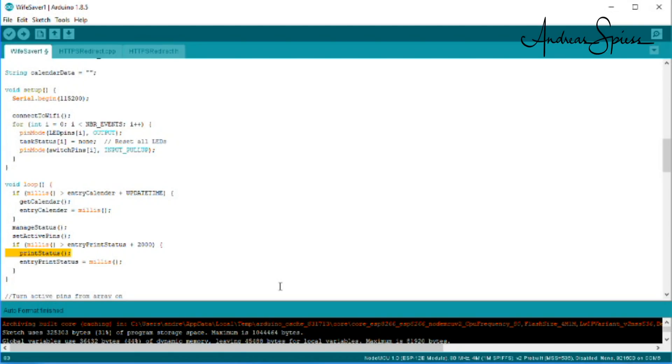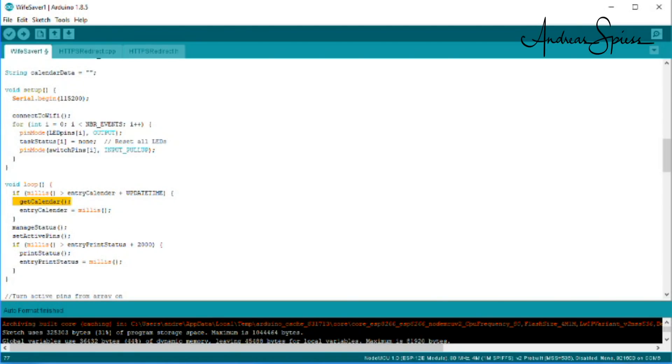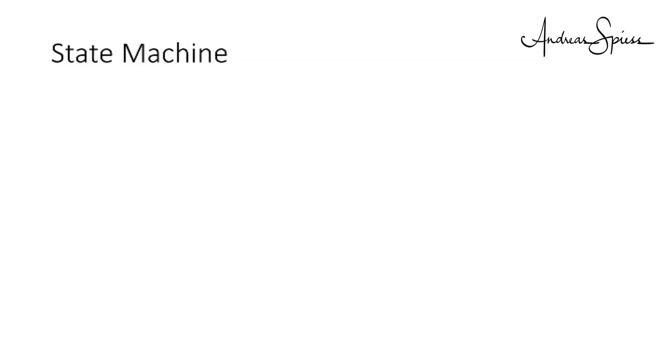Call Google Calendar is a little tricky, because Google needs a so-called redirect to answer the calls. Fortunately, Daniel Willi wrote a small code, which does exactly that.